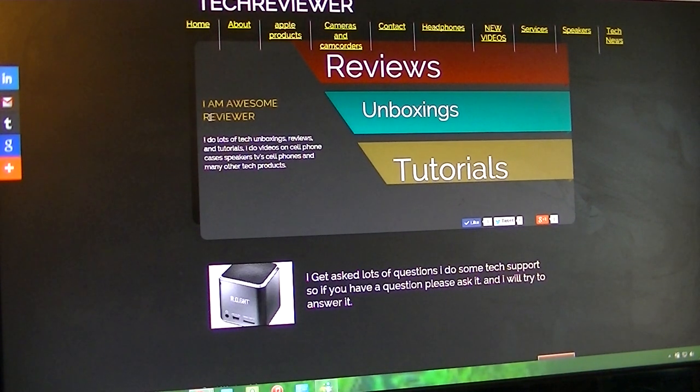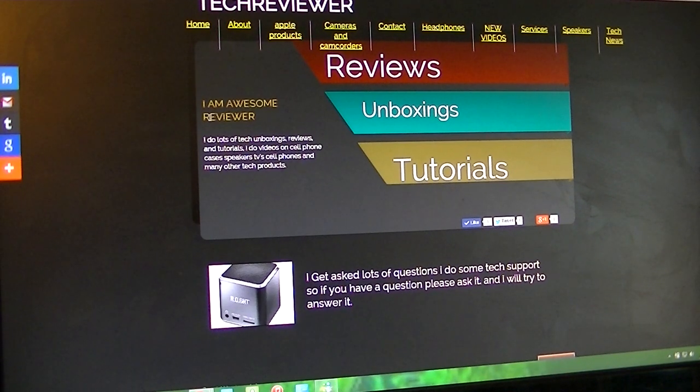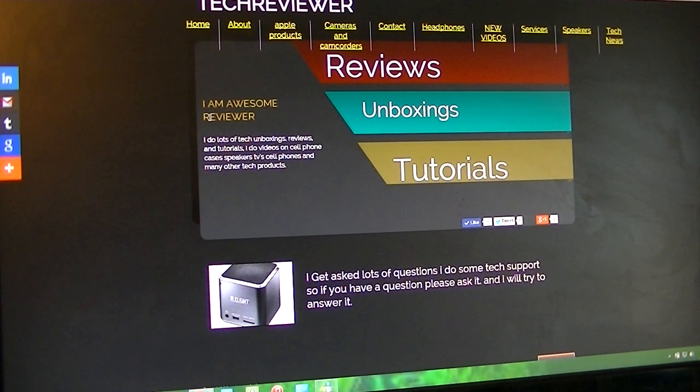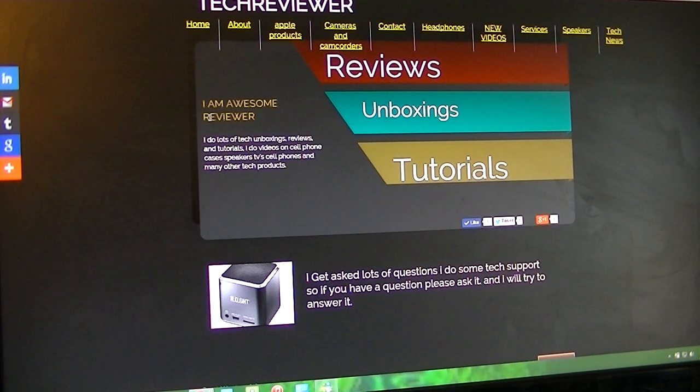Thank you guys for watching. It's a bit of a longer video than I wanted to do, but it doesn't really matter. But this is my new website, go check it out, www.techreviewer.ca. See you in the next video.